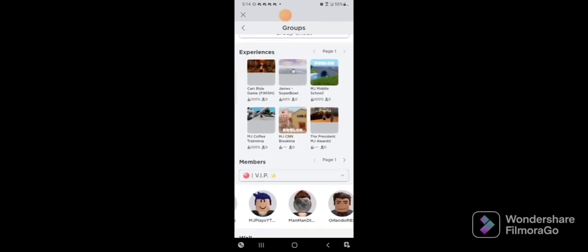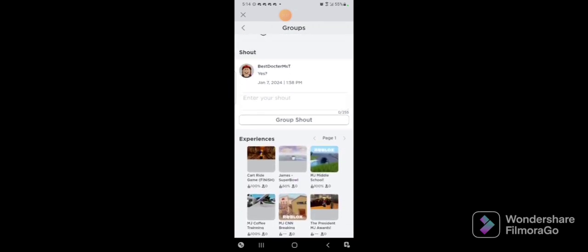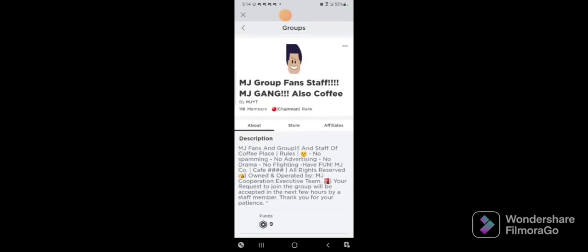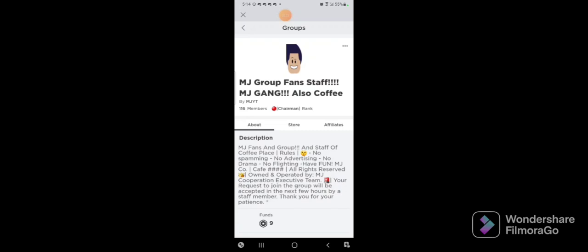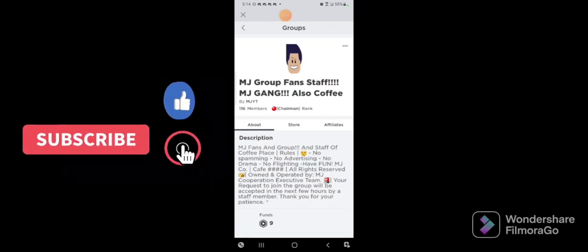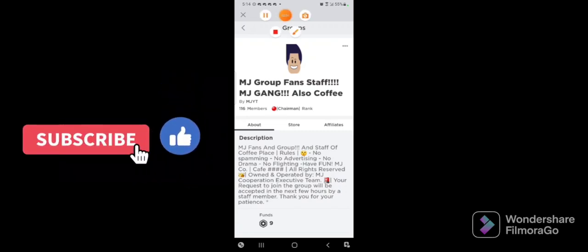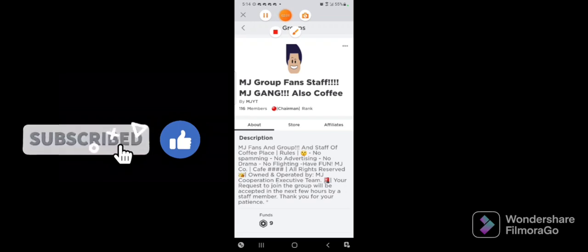Yeah, so I need everyone to show support to his channel by leaving a like and subscribe to this channel. All right, support Nosy Games.